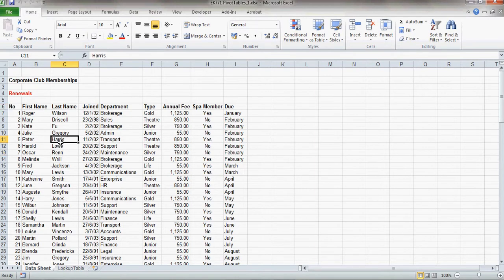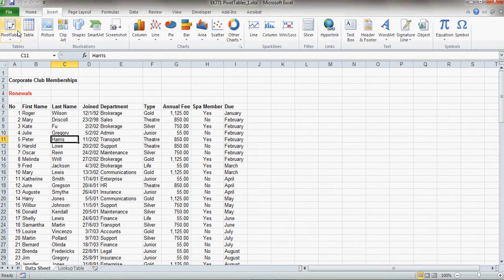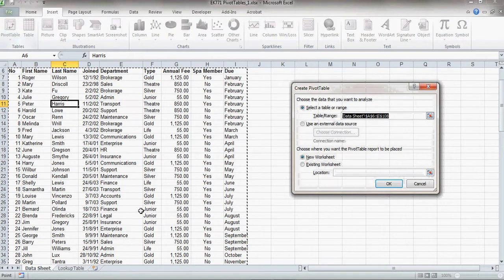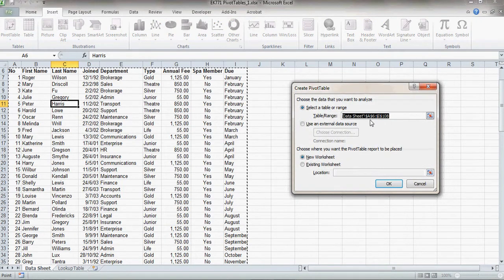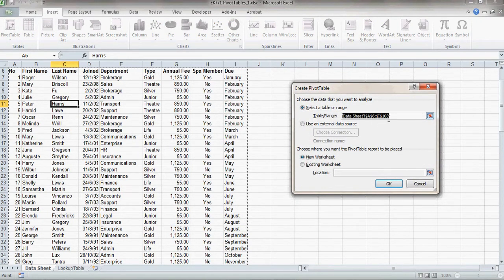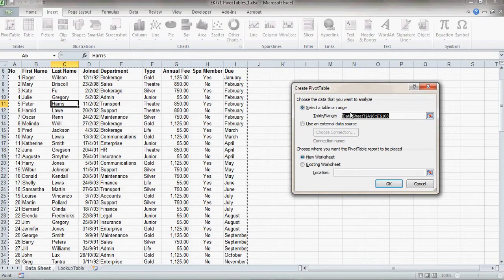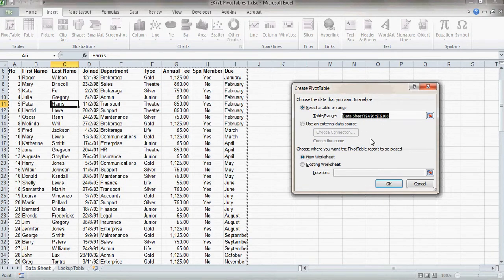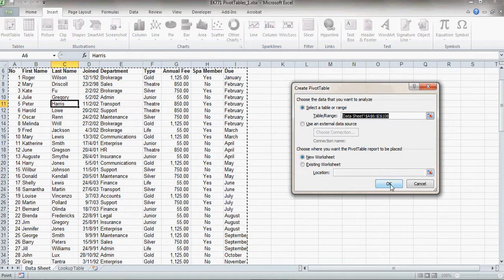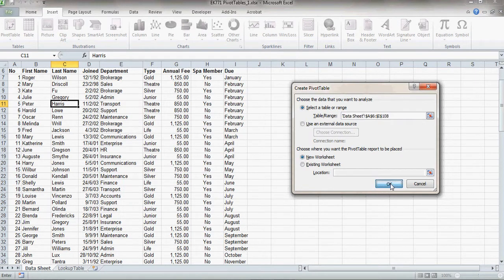So you're going to see if I click anywhere within here, and then insert a pivot table, the wizard will actually pick from A6 to I108. So that's correct, and it's always worth actually checking that before you put in your pivot table. Now I want this pivot table to appear on a new worksheet, so I click OK here.